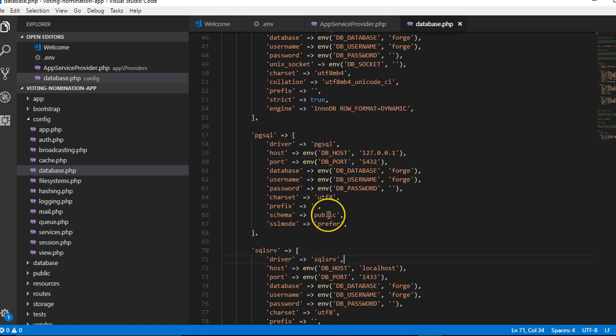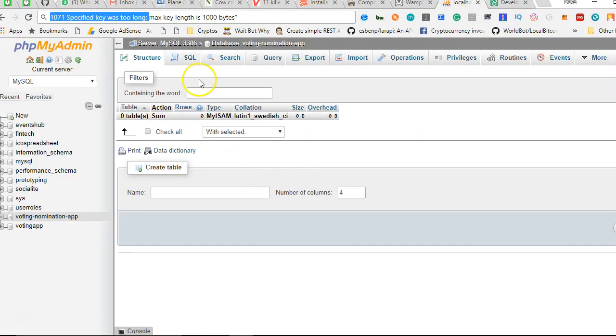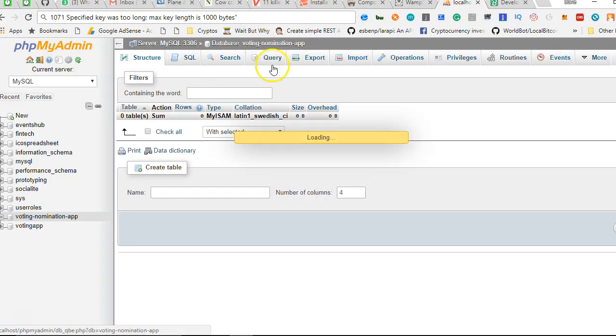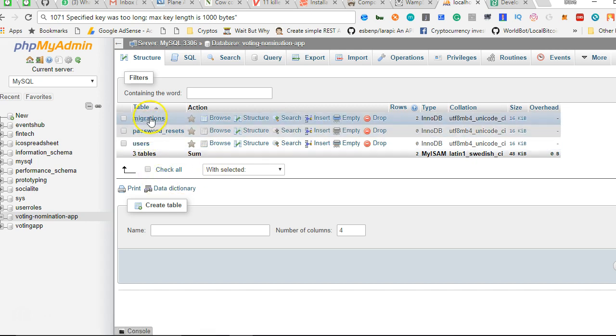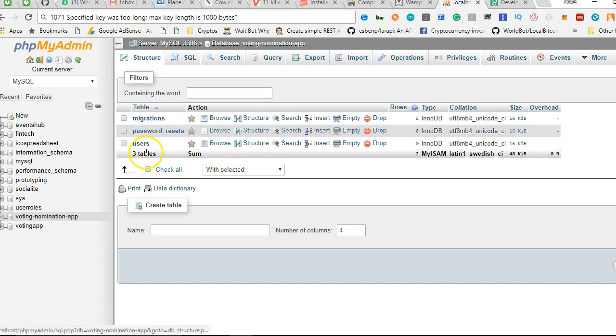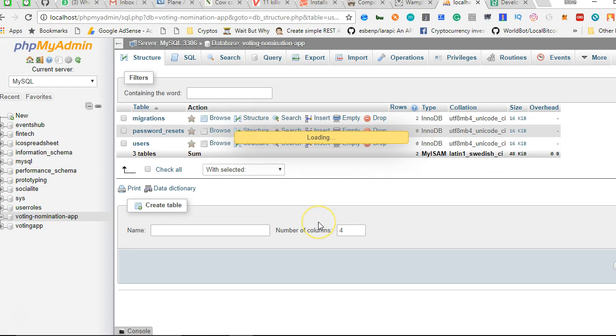So now this is set up, we're going to run our migrations. Let's just go to the database and see what happened when we run our migration. If I click on the voting app, you're going to see that three tables have been created, but nothing is inside yet.